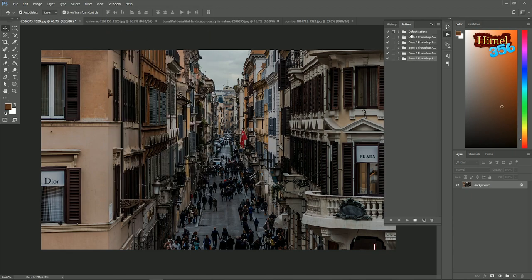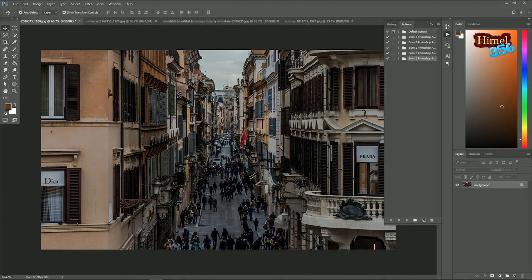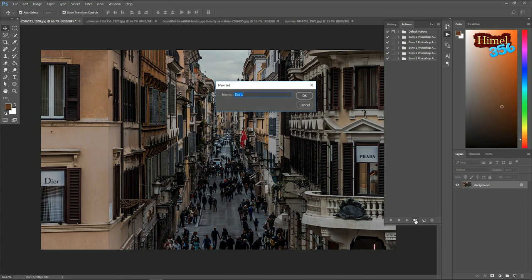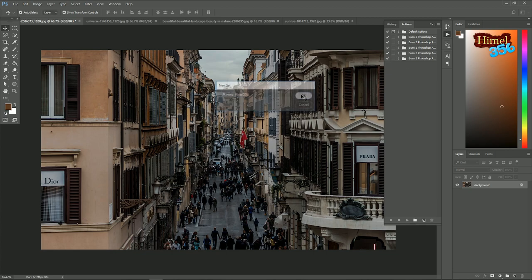Now these are the default actions which will be provided by Photoshop, and now make your own folder. Click on the name. I am giving my channel name here. Press OK. New folder created.